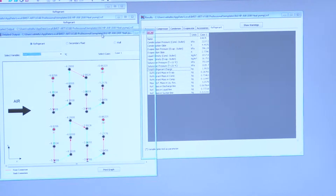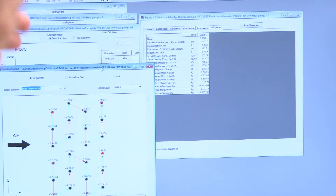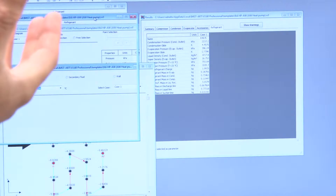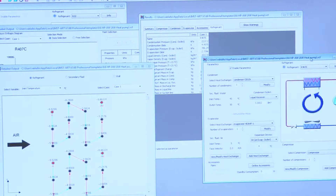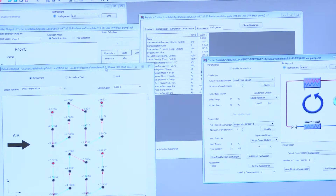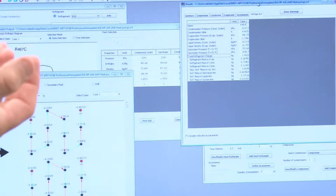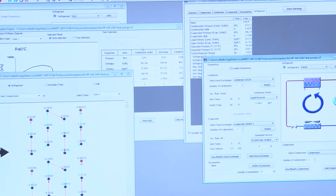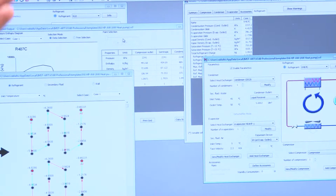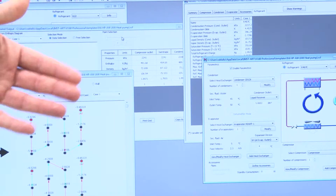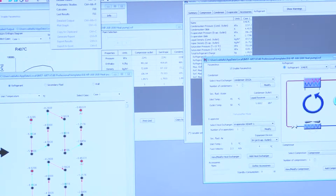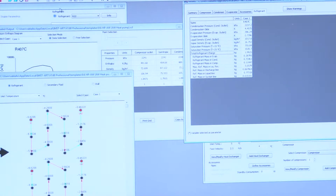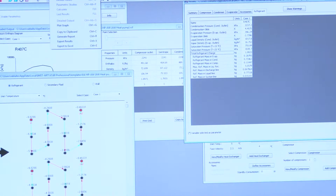This software, called IMST-ART, reduces development costs and continuously improves the efficiency and quality of refrigeration equipment. It was developed by researchers at the Institute of Energy Engineering at the Universitat Politécnica de València.